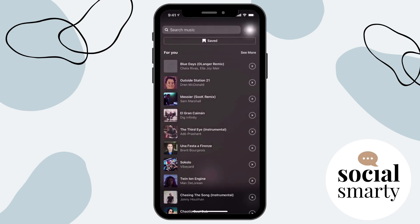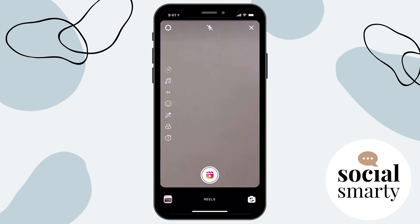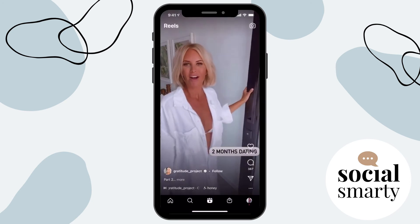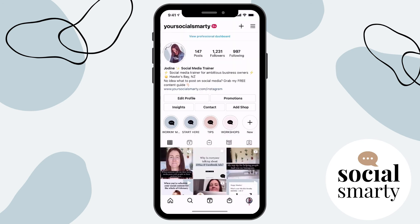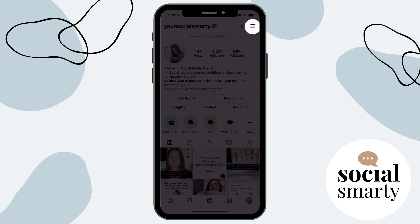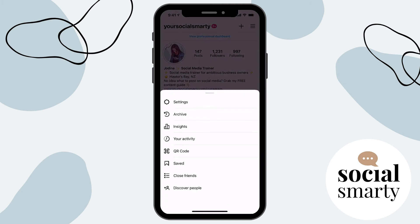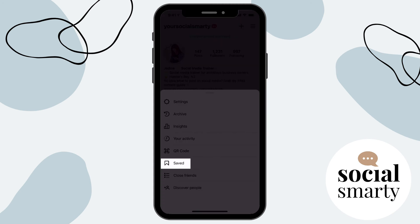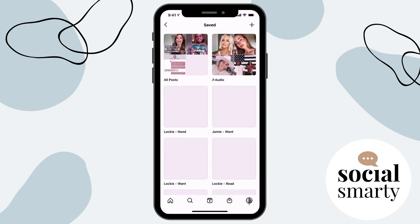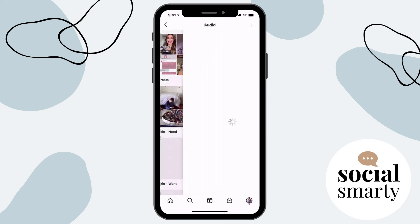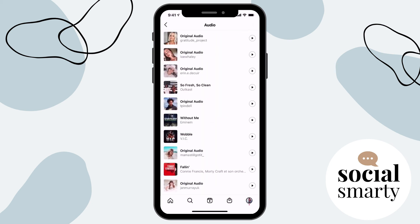The other way that we can access that saved audio is we can head all the way back to our account and click on the three lines at the top right. And then we want to choose saved. And we now have a wee folder sitting there with all of our audio ready to go. We'll see you next time.